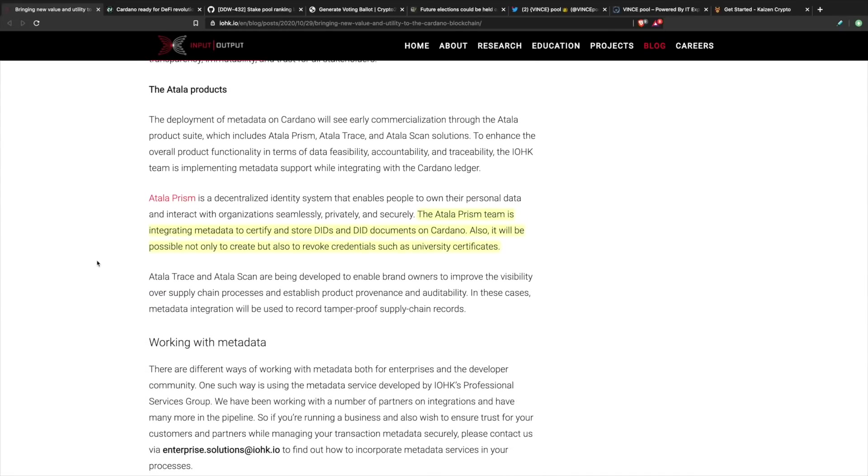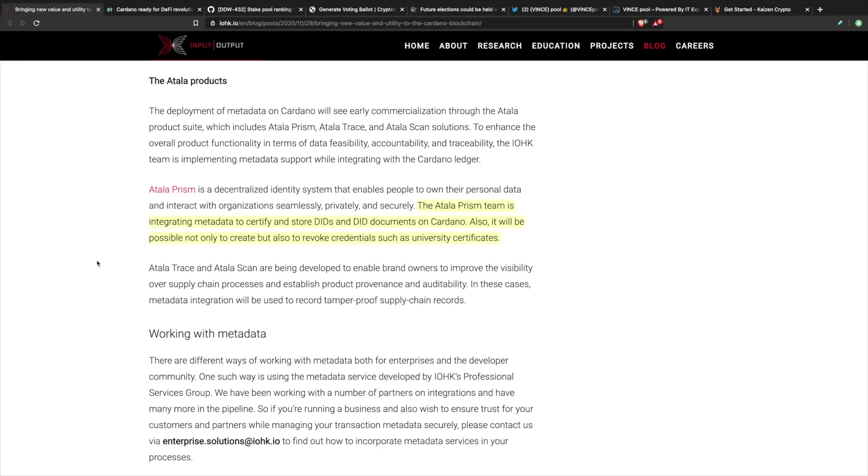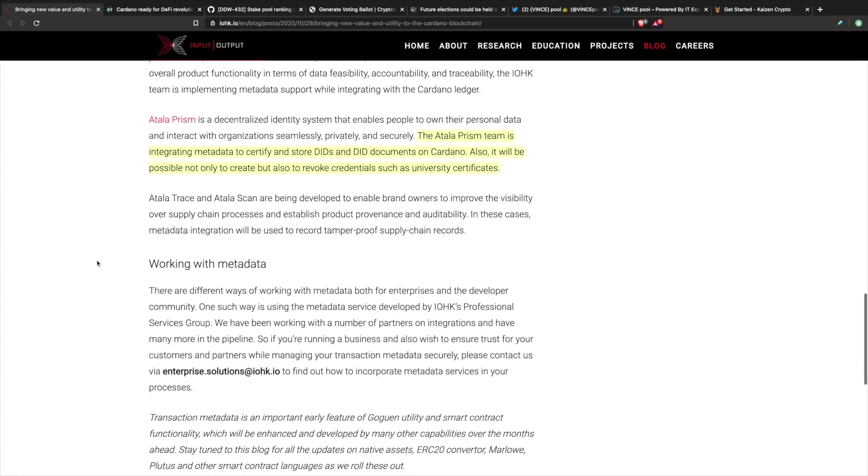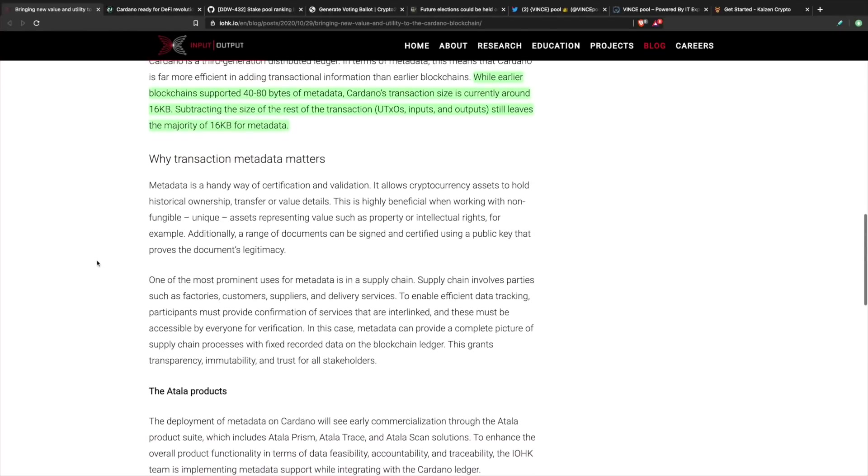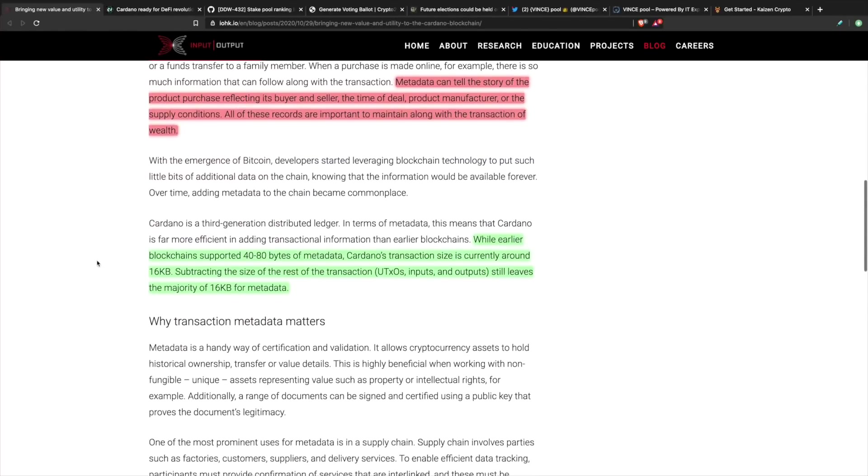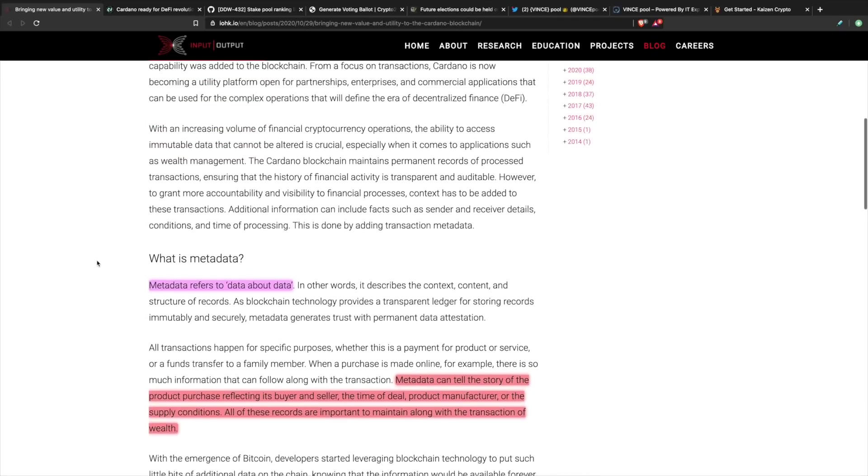Another project that was referenced in this article is Cardano's identity solution. Atala Prism is a decentralized identity system that enables people to own their personal data and interact with organizations seamlessly, privately, and securely. The Atala Prism team is integrating metadata to certify and store decentralized IDs and decentralized ID documents on Cardano. Also, it will be possible not only to create but also to revoke credentials such as university certificates. Very interesting. This is pretty cool to see that there's going to be a story tied behind all of these transactions now that we are going to implement smart contracts on the blockchain.